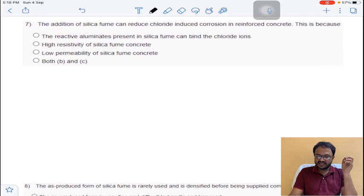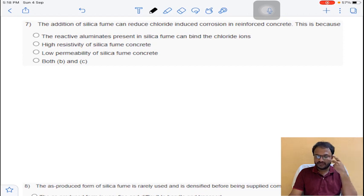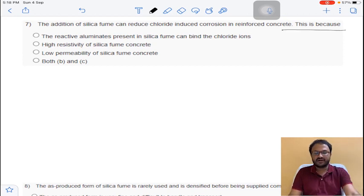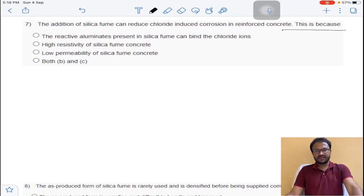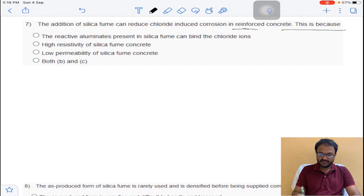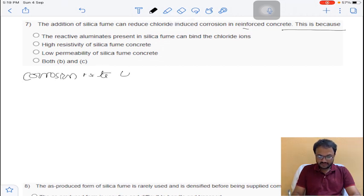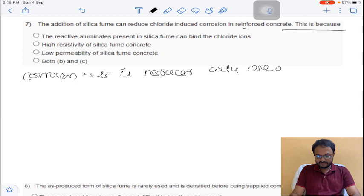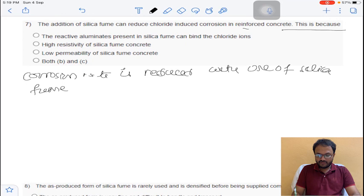Coming to question number 7: the addition of silica fume can reduce chloride-induced corrosion in reinforced concrete. The corrosion rate is reduced with the use of silica fume because of its low permeability.